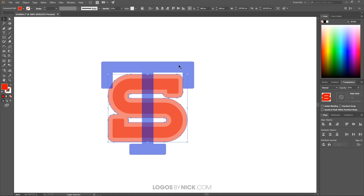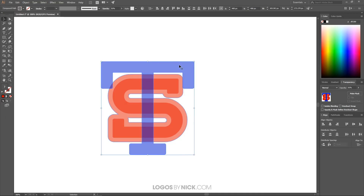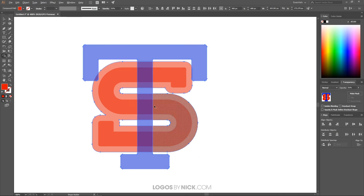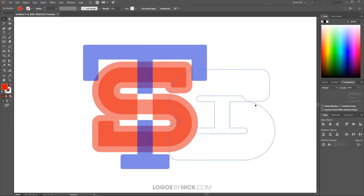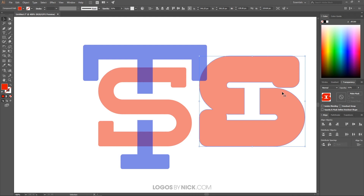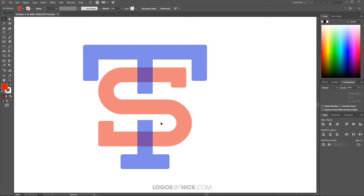With the offset path selected, I'll hold Shift and click on the letter T, then navigate to the Shape Builder tool. I'll zoom in, hold Alt, and click on the area of the T where the enlarged S is overlapping — this deletes that area from both shapes. Then I'll grab the Selection tool, click off to deselect, select just the enlarged S outline, and press Delete to remove it. Now the S appears to go over the T.